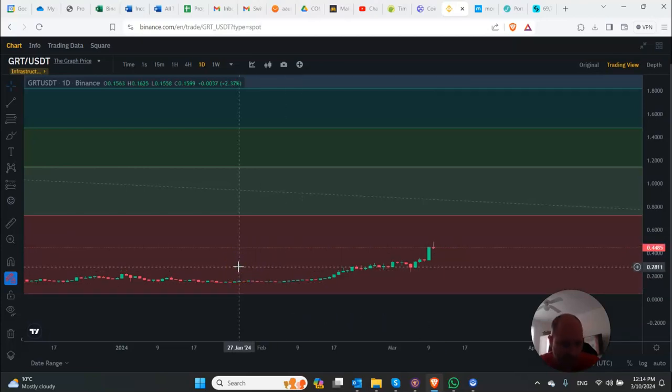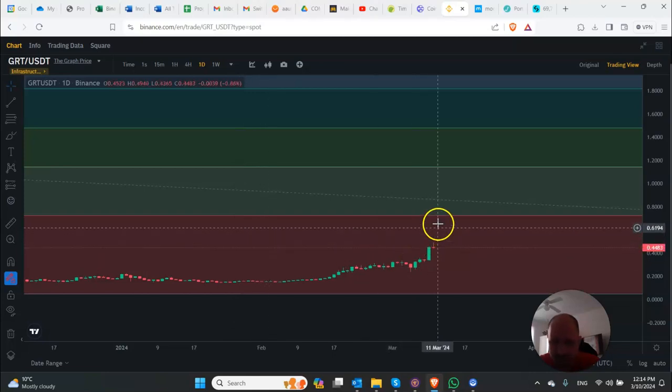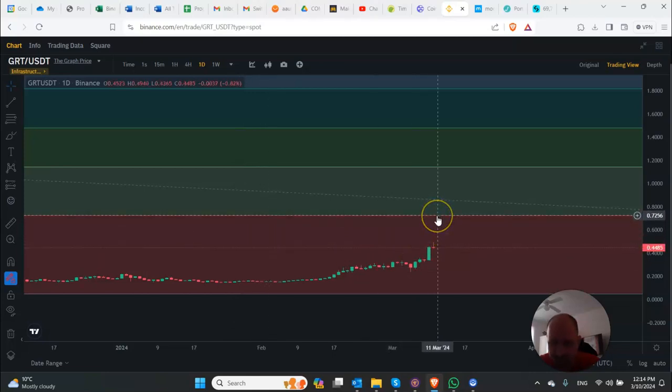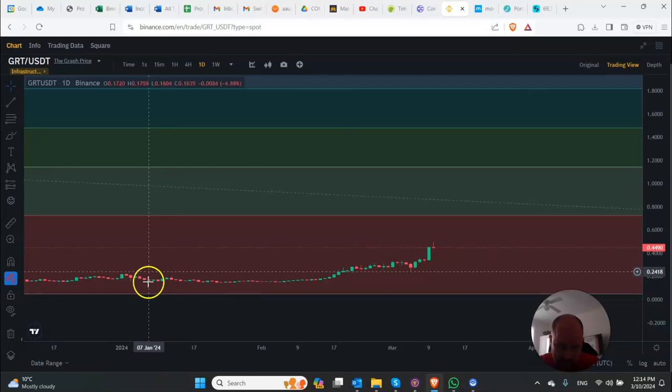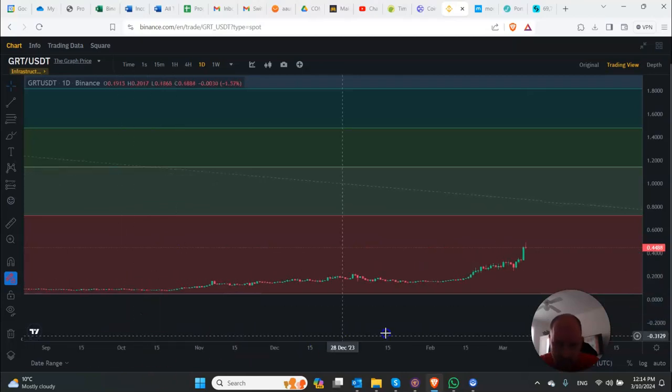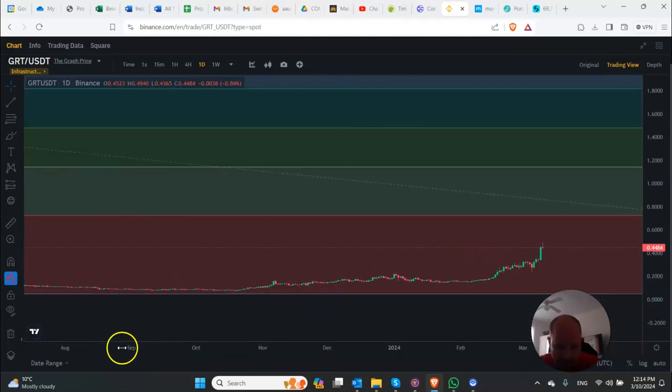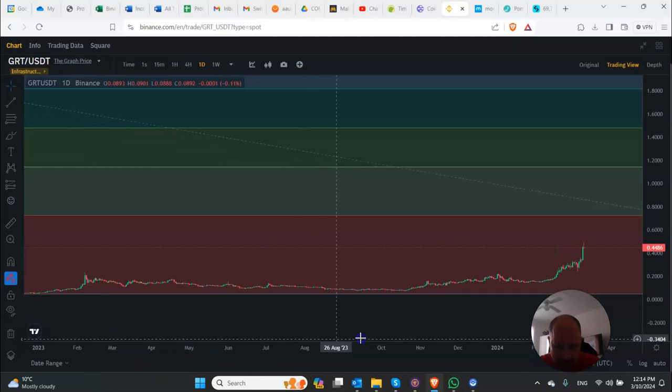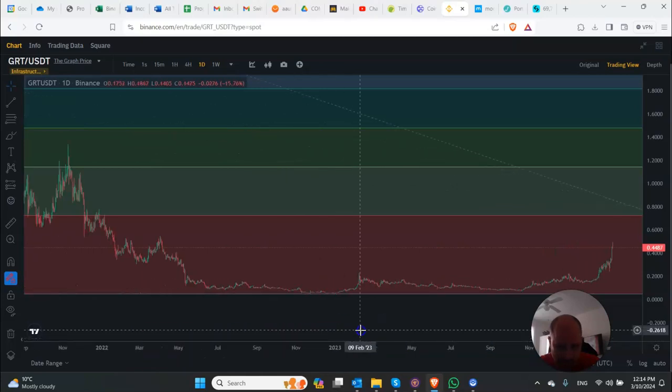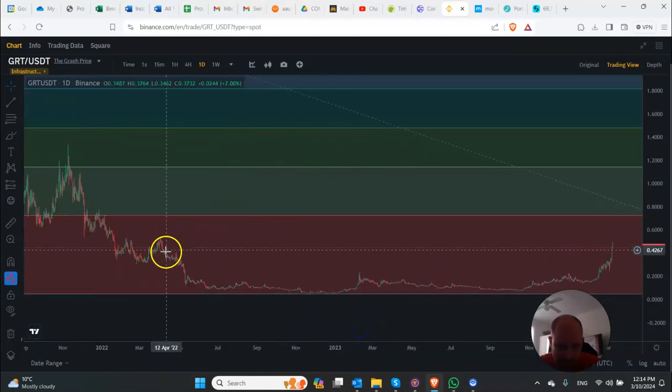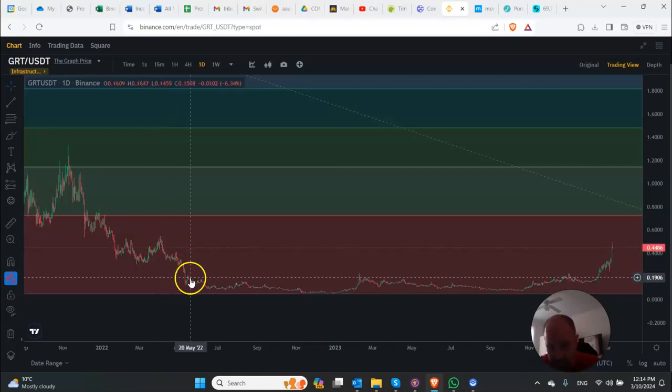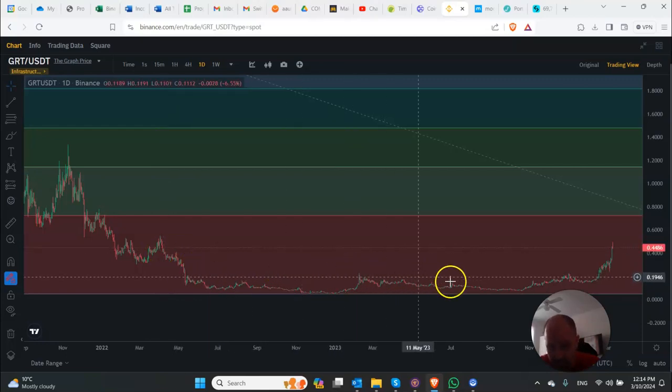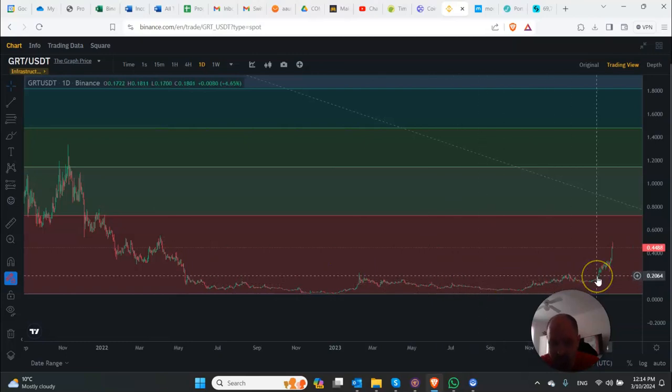We're still not out of the woods with the graph. It needs to make it up to about $0.72 to get into this next Fibonacci level. But you can see it is starting to break above heights that we haven't been in since April of 2022. So almost two years we've been floating down at the bottom of this Fibonacci level.